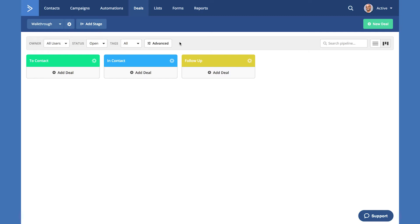Below you'll see the stages that are created by default whenever you create a new pipeline. The stages are to contact, in contact, and follow up.